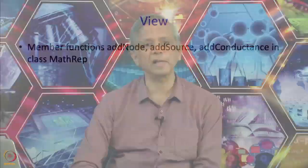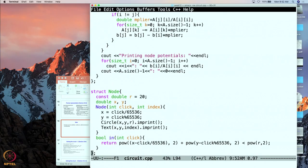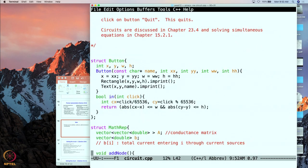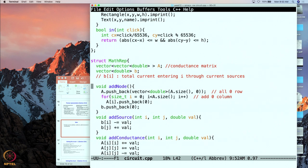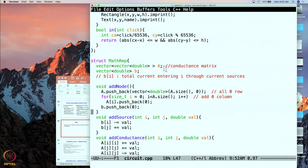Let us look at the code and the member functions add_node, add_source, and add_conductance — these are operations in MathRep. For add_node, we push back an entire zero row. The vector class makes it very easy to append rows since A is a vector of vectors, so this just appends an entire row.